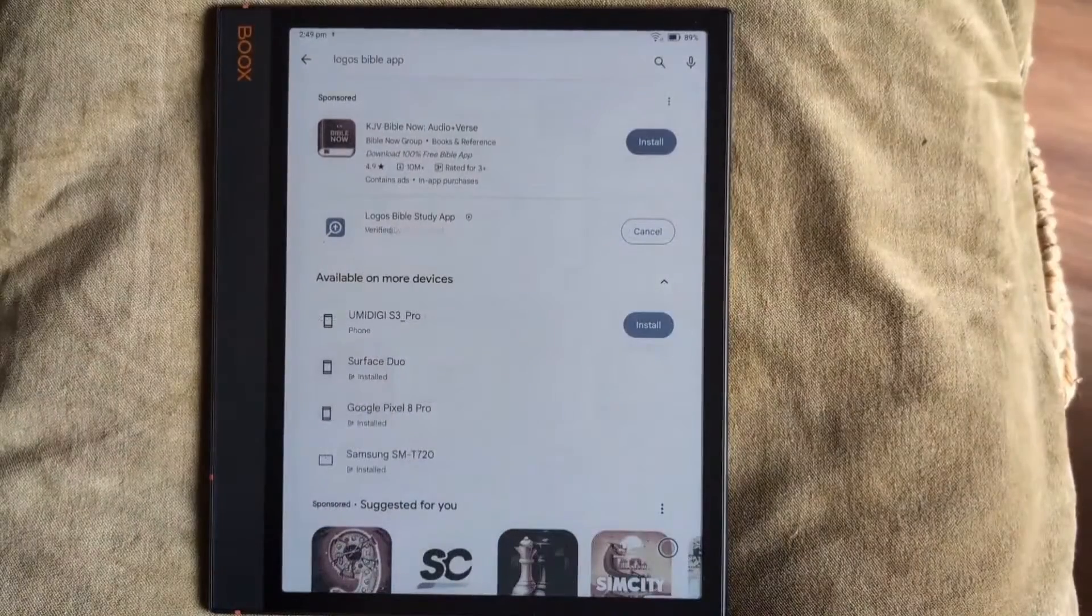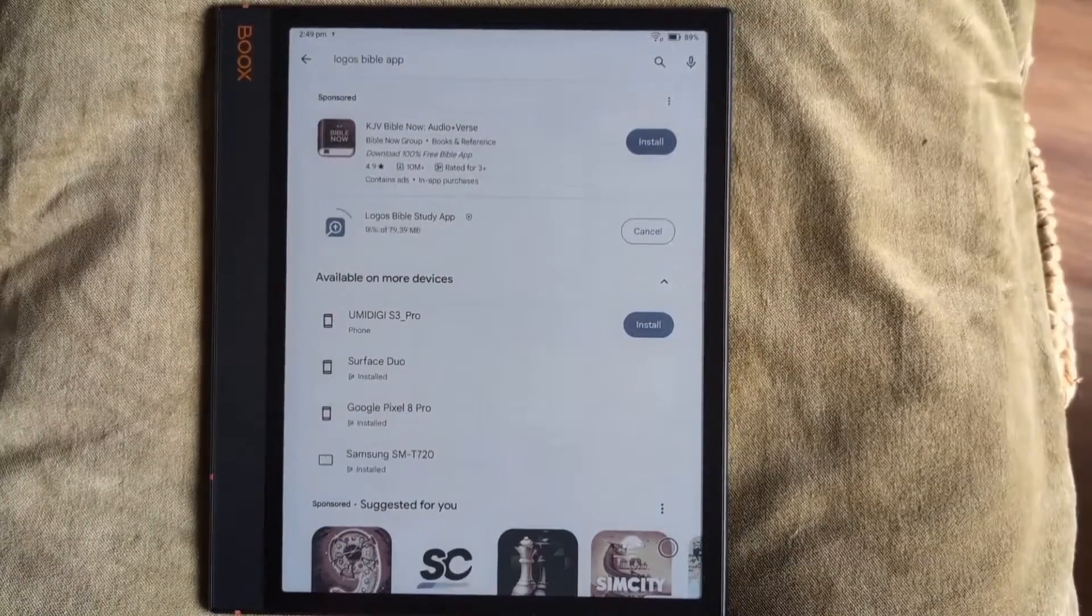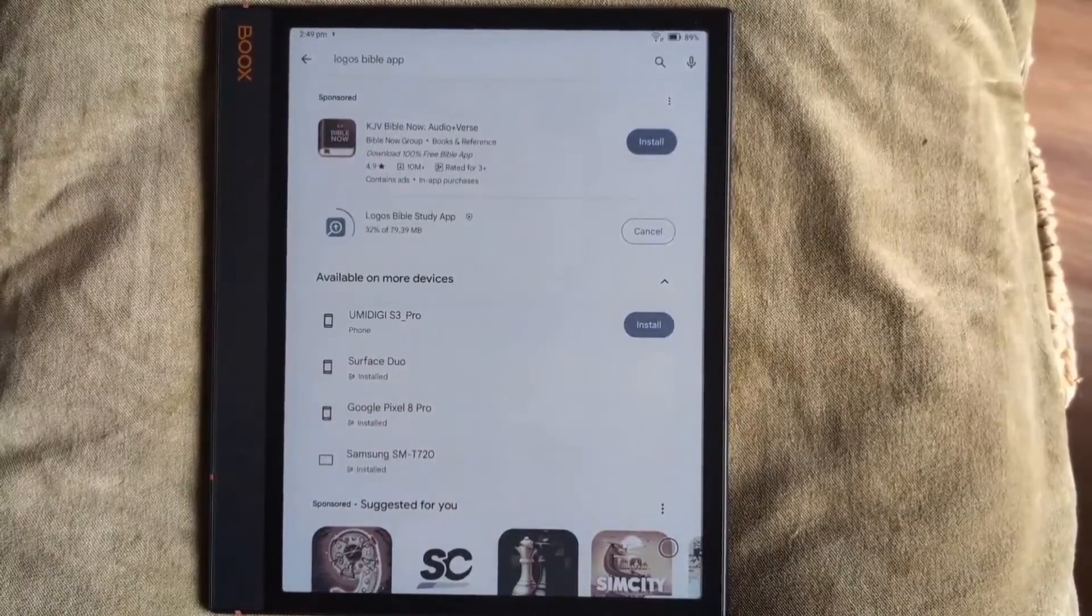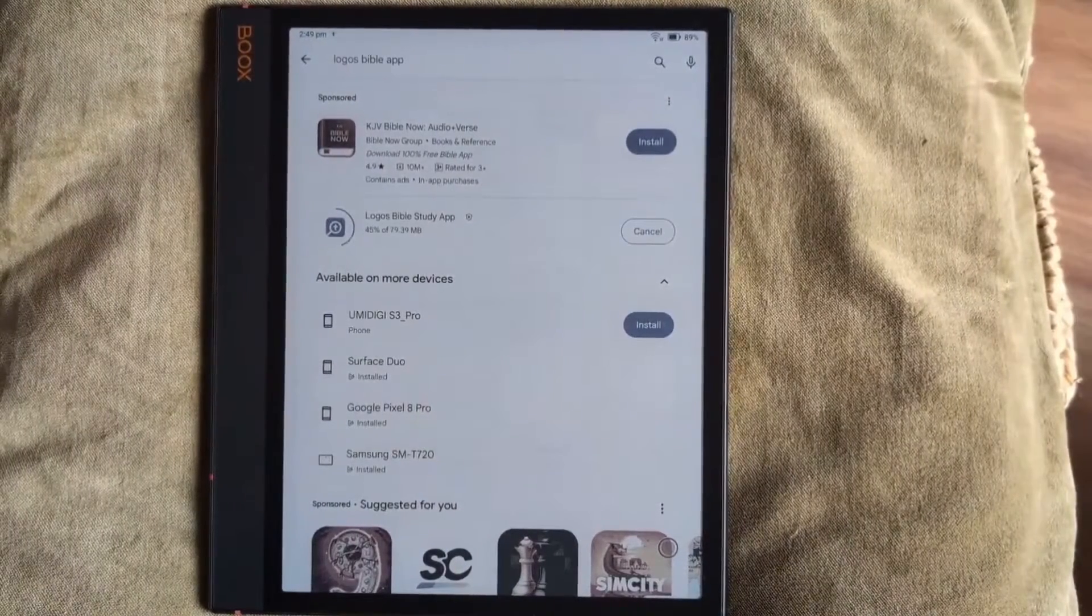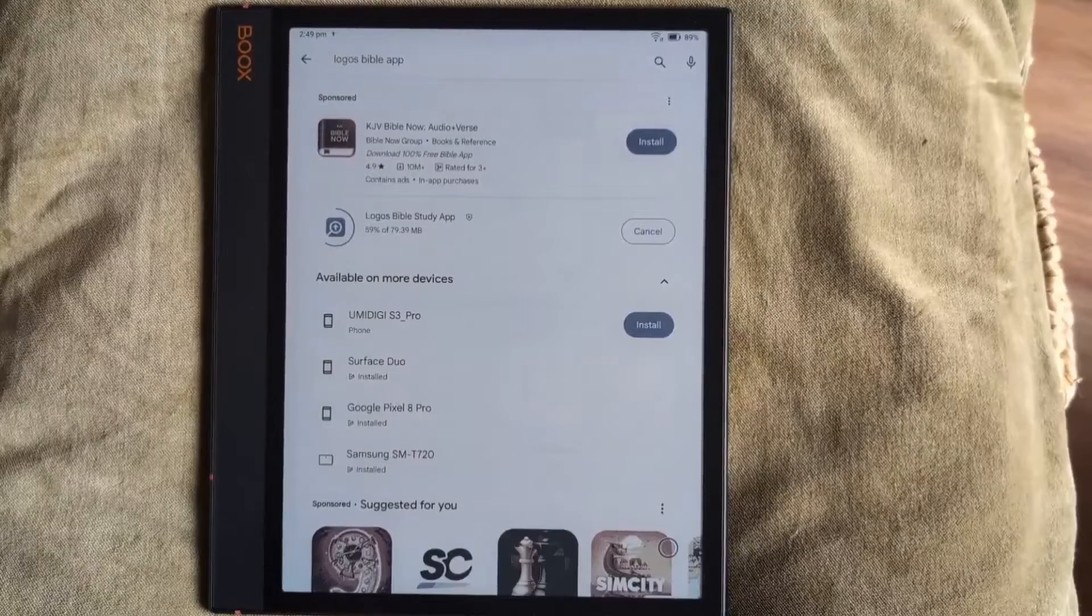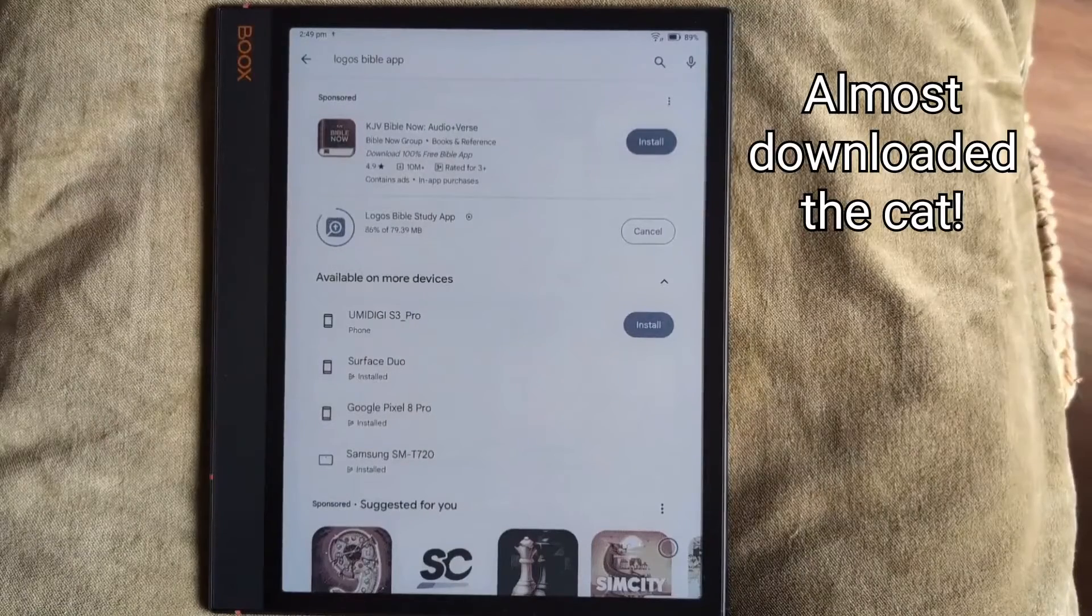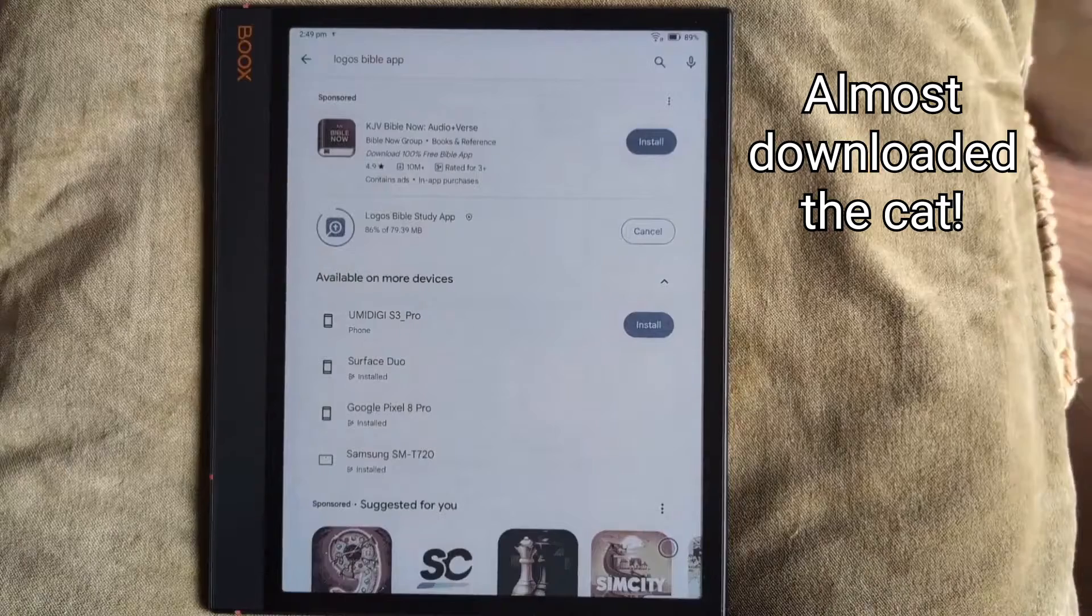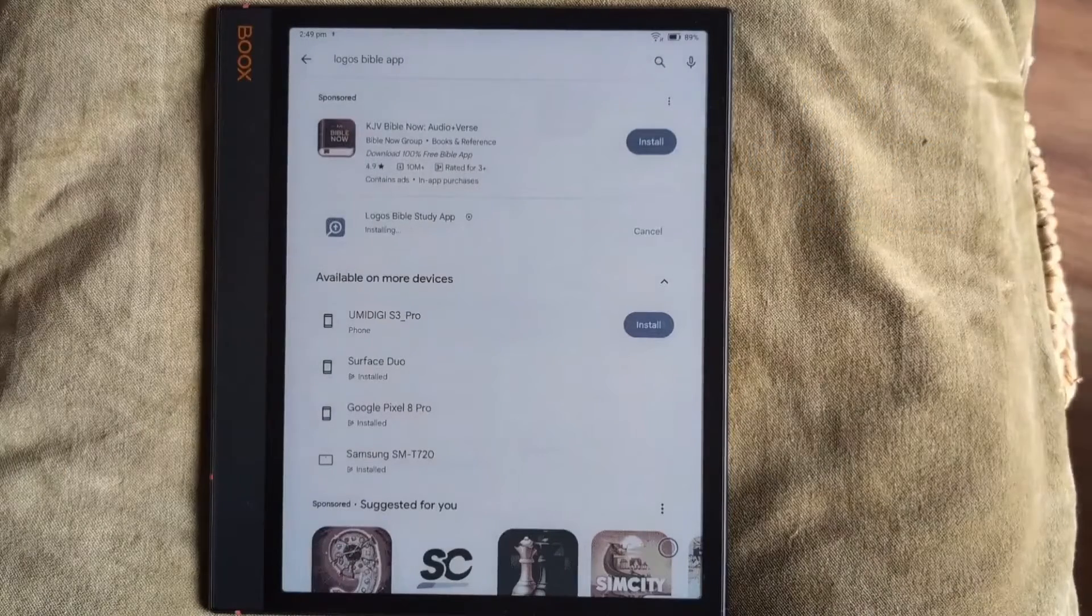Installing Logos just uses the Google Play Store. And as it's installing, we have a visitor up in the right-hand corner who will be coming soon. Logos is a fantastic piece of software. There's the cat we almost downloaded.